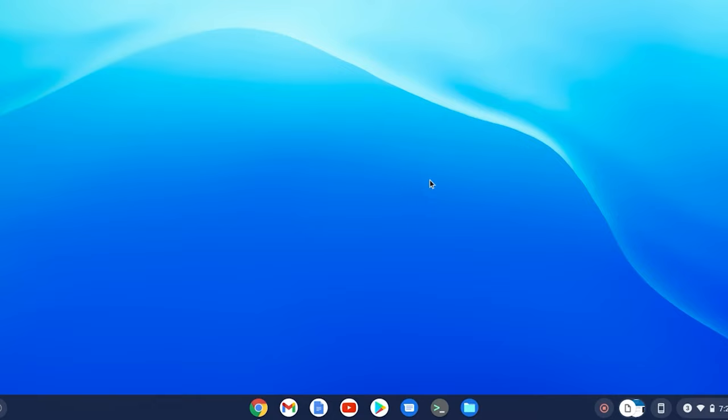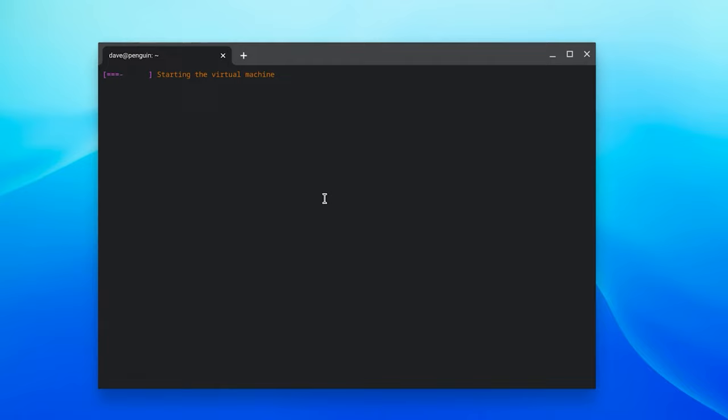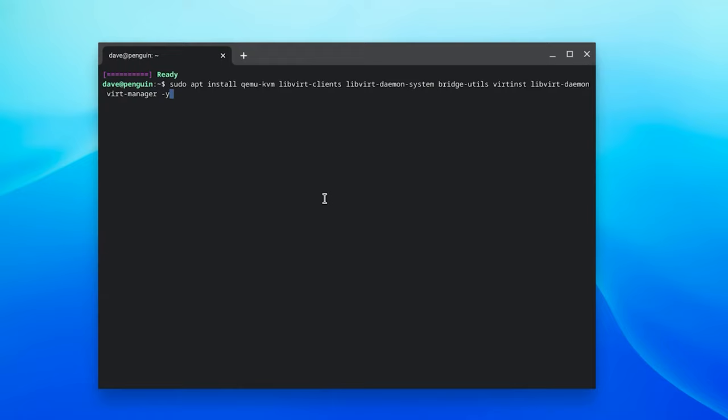So afterwards, go and open up the Linux terminal and then you're going to download and install KVM. KVM is what we're going to use to virtualize Windows 10 on Chromebook. So just enter this command. I'll have it on my website so you can copy and paste it. But basically, this just installs the dependencies and everything you need for KVM.